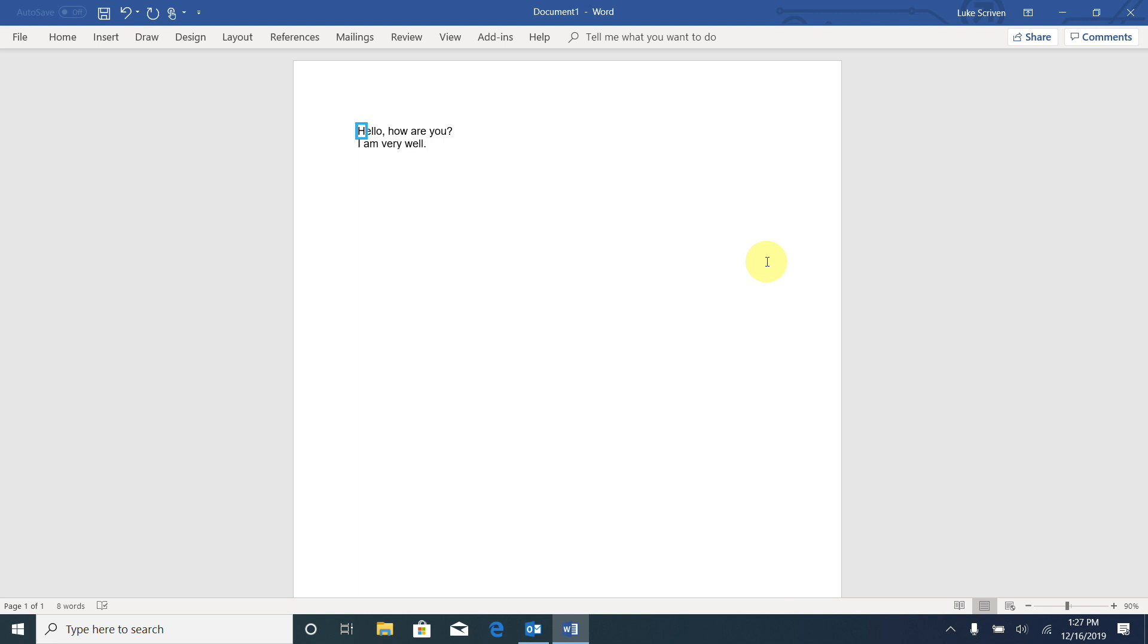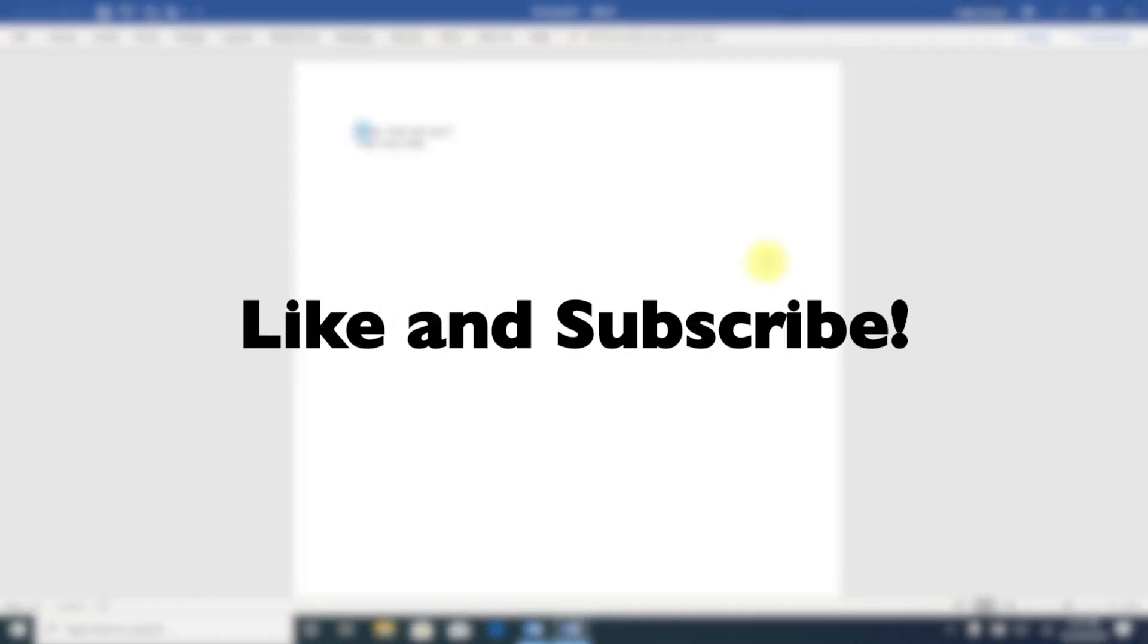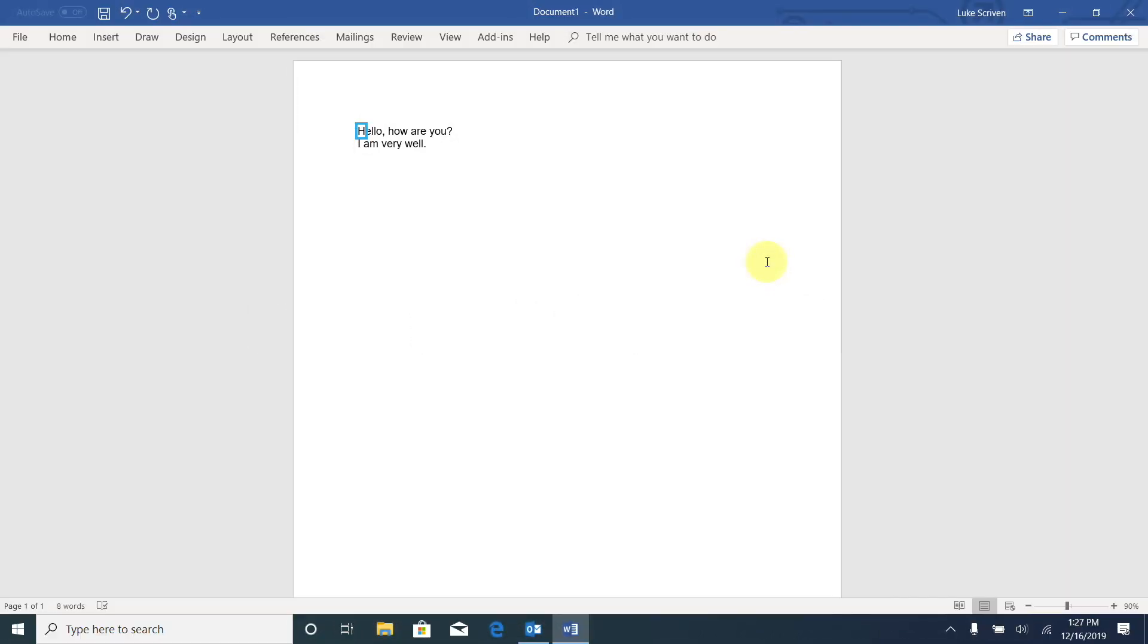So make sure to check those out and maybe save them for later referral. And if you enjoyed this video, please like and subscribe. It really helps out the channel.